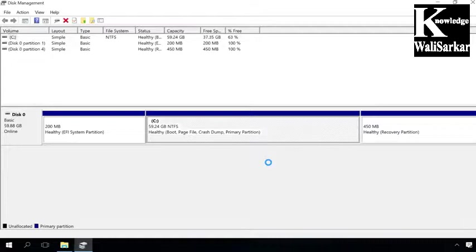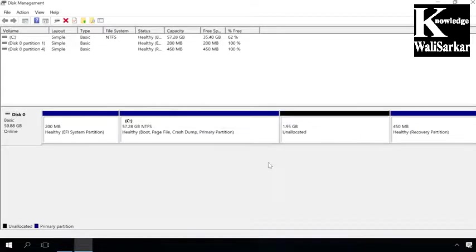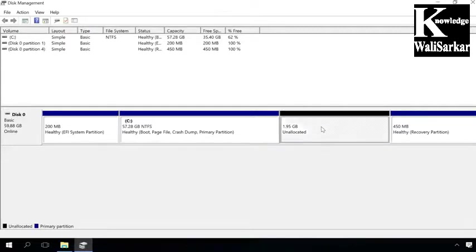After that, a new partition containing unallocated space will appear in the disk. To do it, right-click on the space and select New Simple Volume.